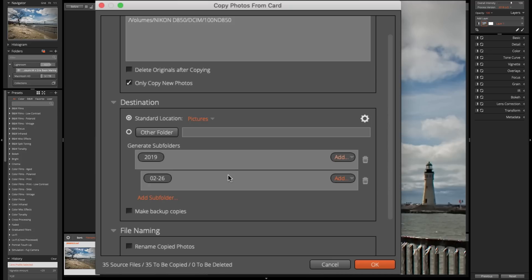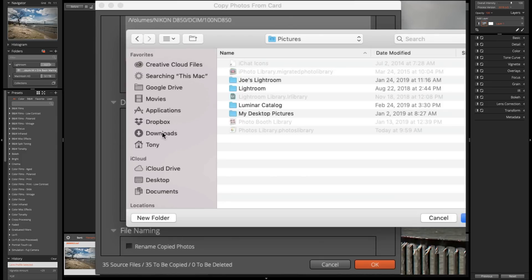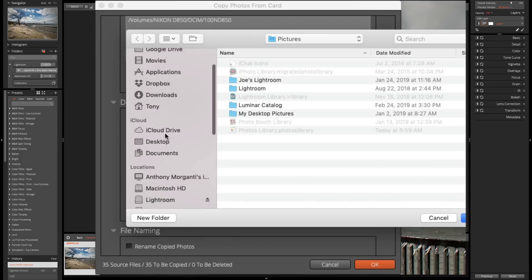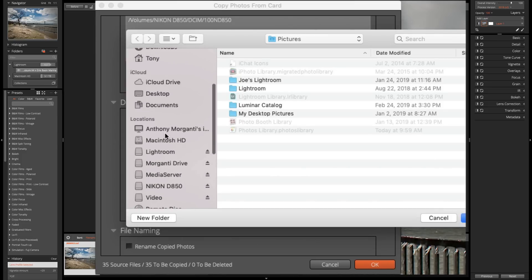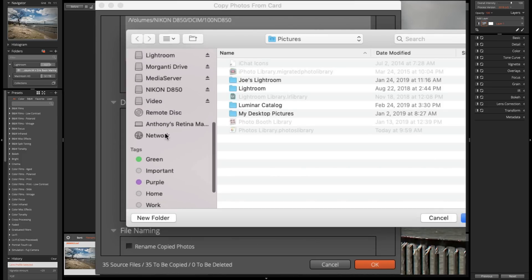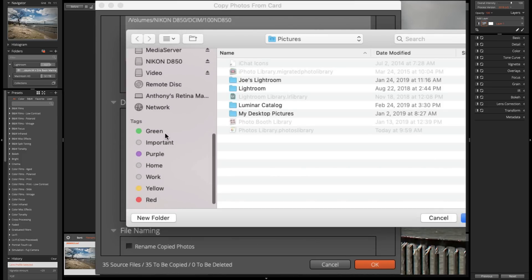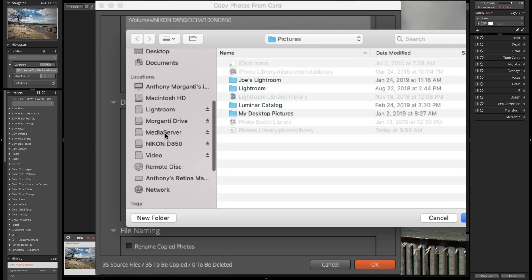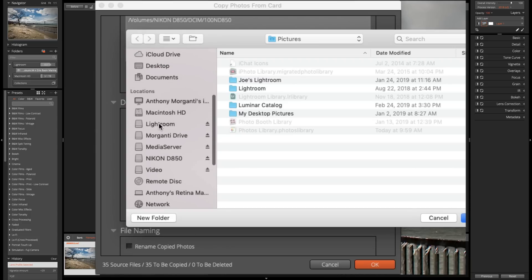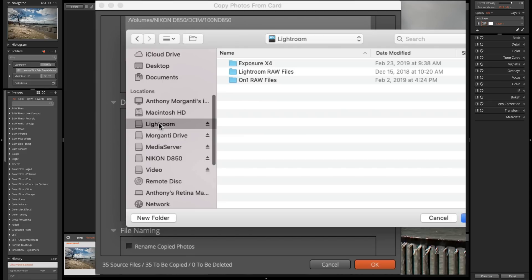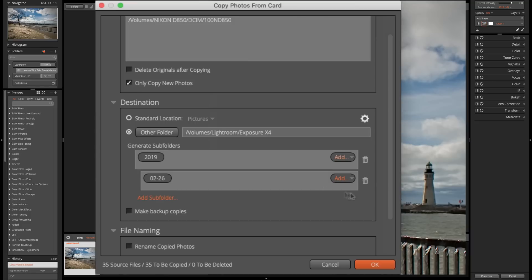Now, I don't want them in that pictures folder, though. So I'm going to put them in another folder. So I'm going to click here. And I remember in last episode, I have a specific folder for my Alien Skin Exposure X4 images. It happens to be on my Lightroom drive. And it's right here, Exposure X4. So I want it to go in that folder. So it's going to go into the Exposure X4 folder. But inside of that folder is going to be a subfolder 2019. And inside that folder is going to be a folder February 26th.